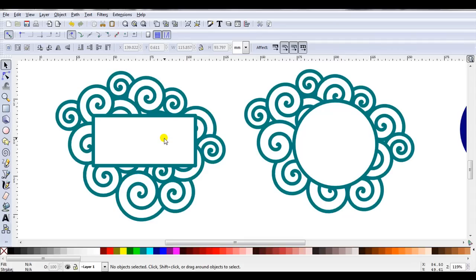So if you'd like to create projects like this for your cutter, open Inkscape and give it a try. Thank you.